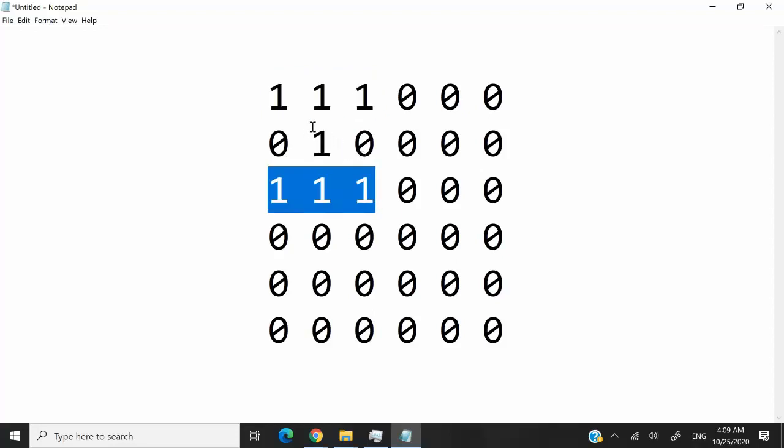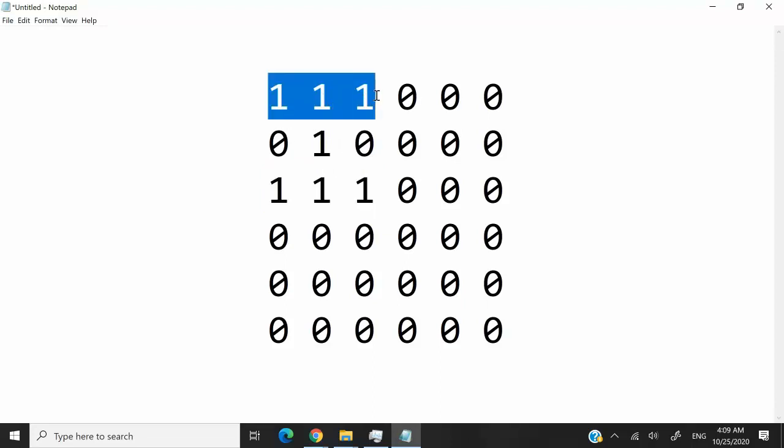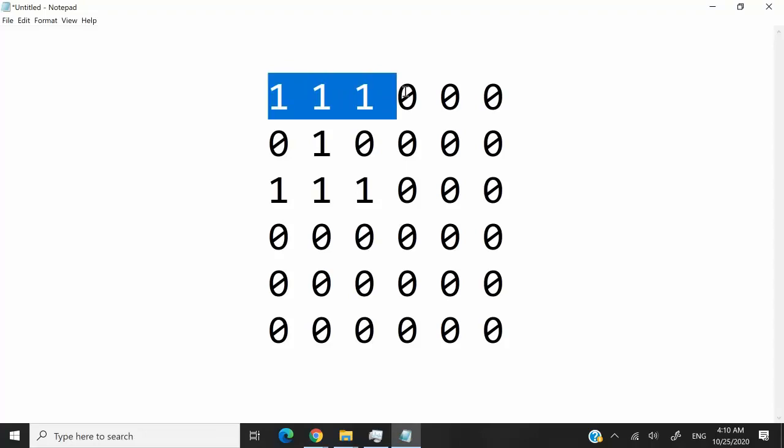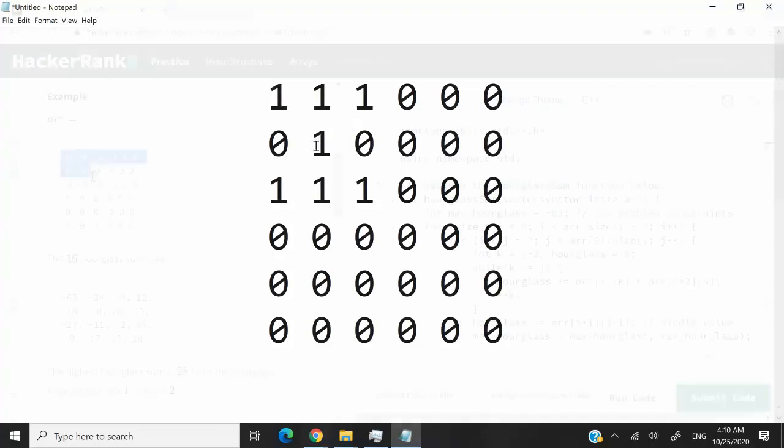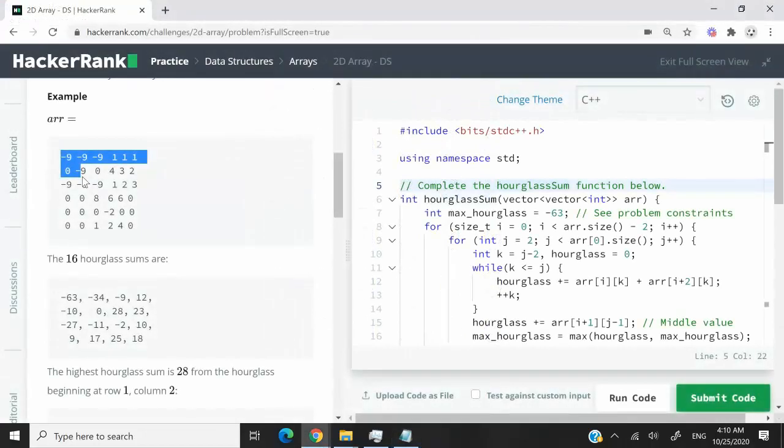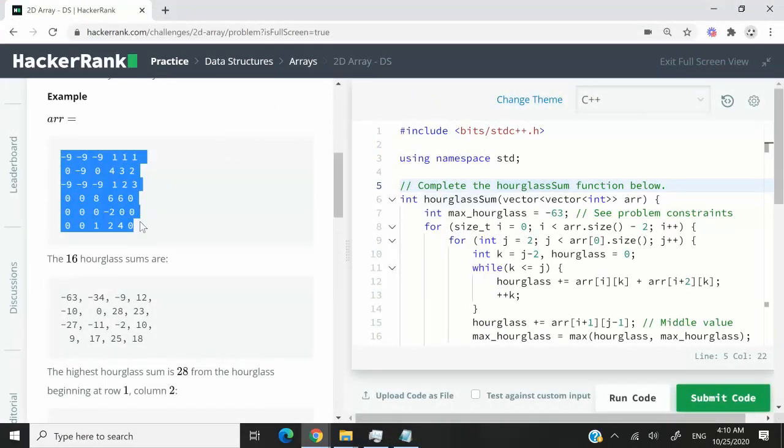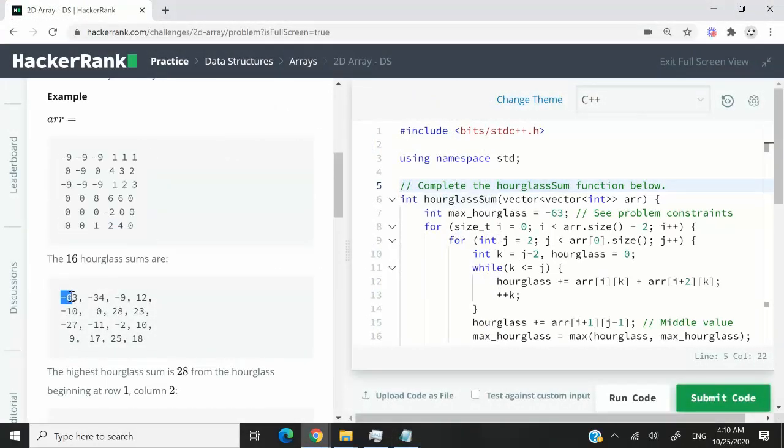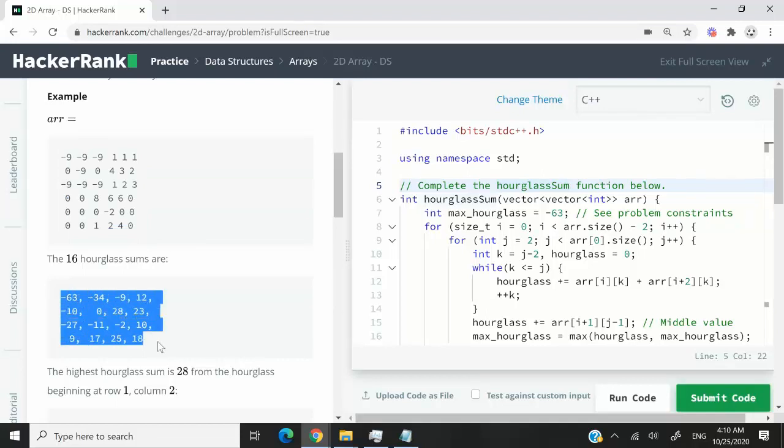What we need to do in this challenge is find all of these patterns, sum up all their elements, and return the highest sum that we found. They give us an example here. We're going to look for any hourglass that we can find, sum up all the elements, and at the end return the highest sum.